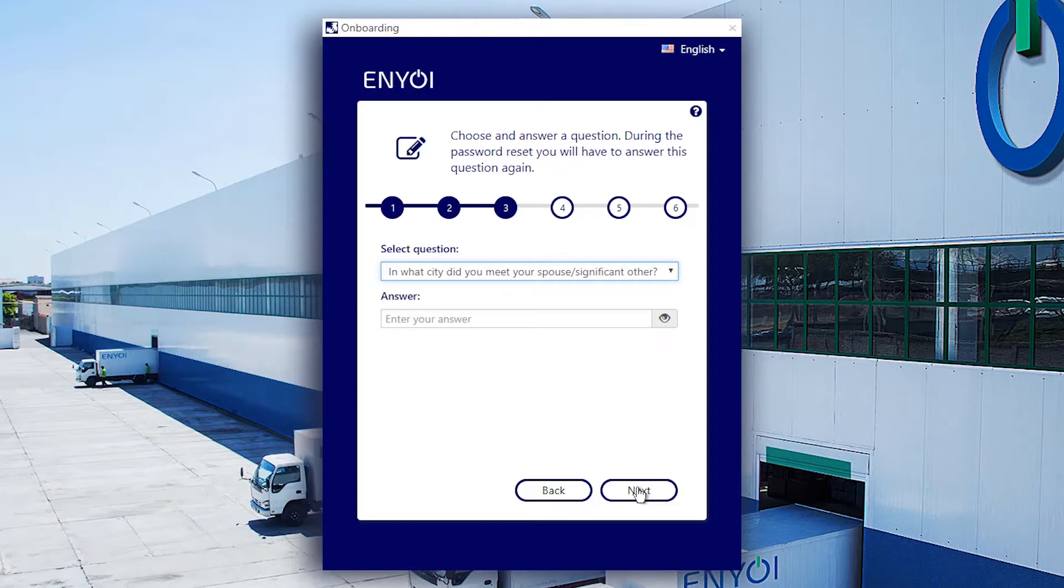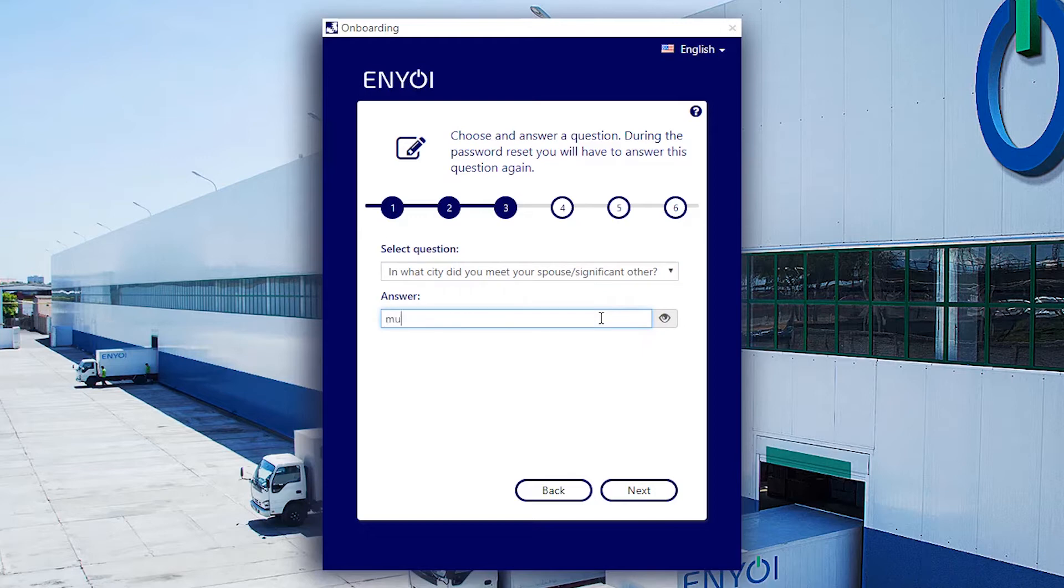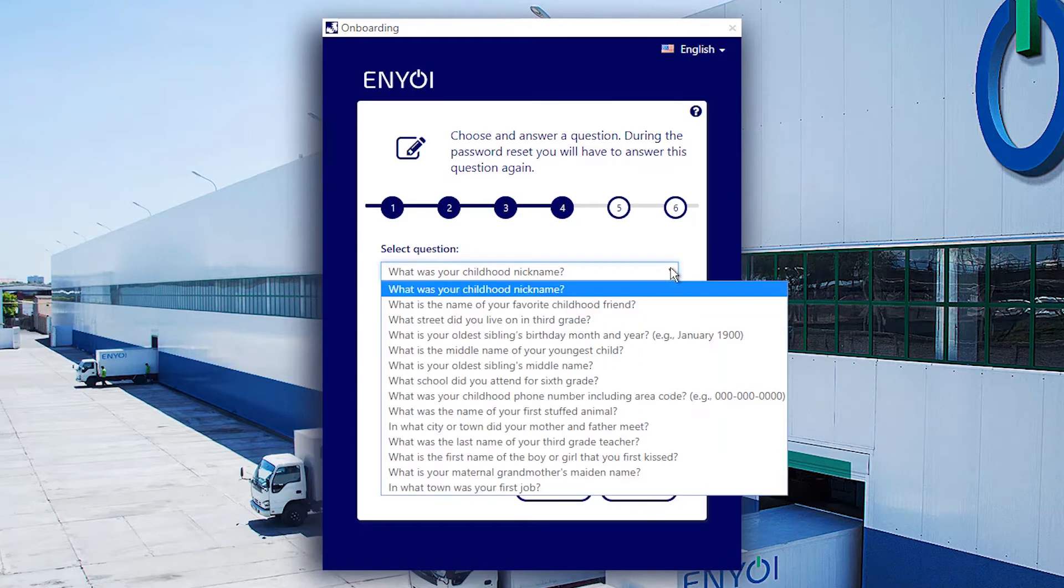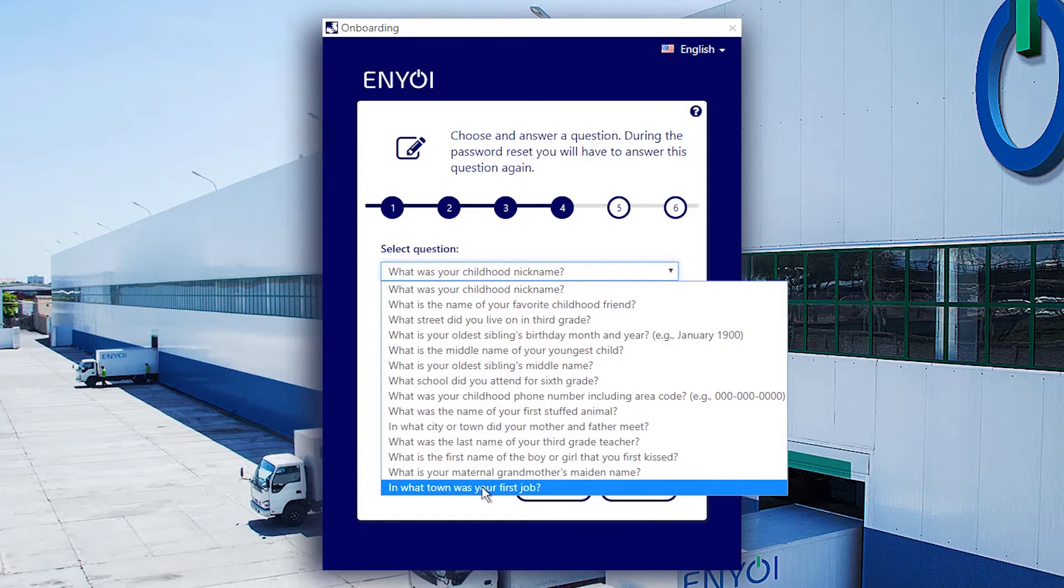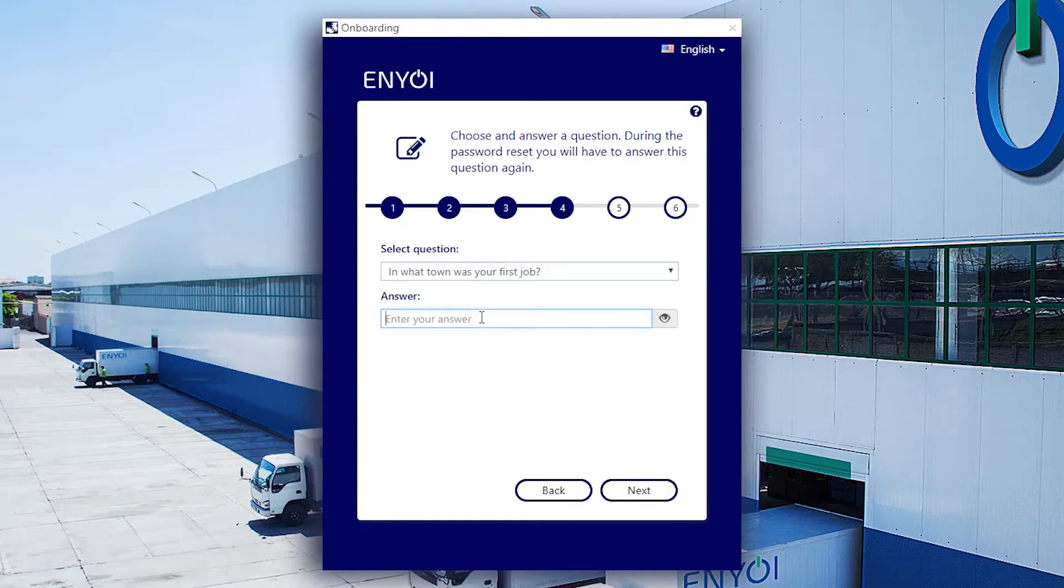After entering the personal details, the next step is to enroll. Again, this step is optional. We'll go ahead and enroll into SSRPM by selecting challenge questions and entering our answers. These answers are used in the forgot my password process.